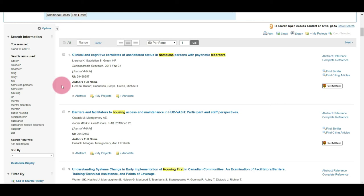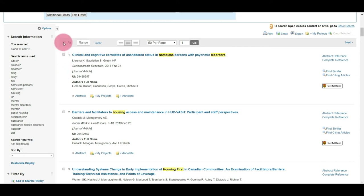So we're ready to export our search results. It's important to note that Medline via Ovid can only export up to 1,000 search results at a time. So if you have less than 1,000 search results you can just select All.